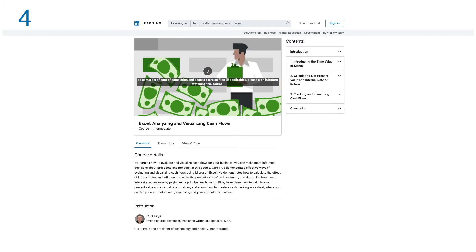Number four: Analyzing and Visualizing Cash Flow. By learning how to evaluate and visualize cash flow for your business, you can make more informed decisions about prospects and projects.